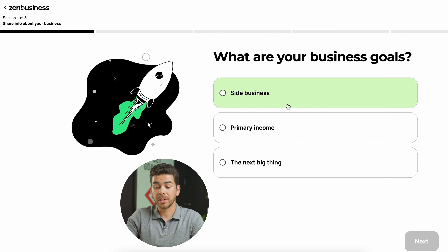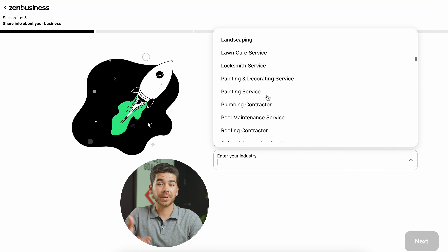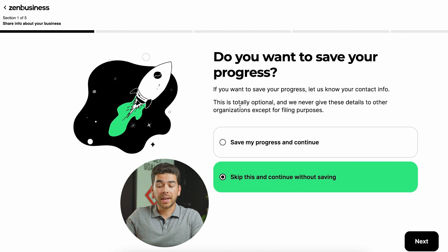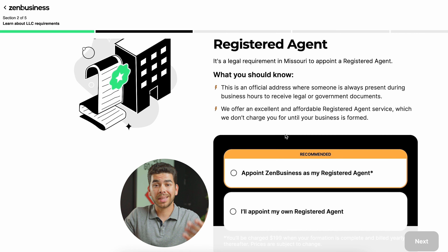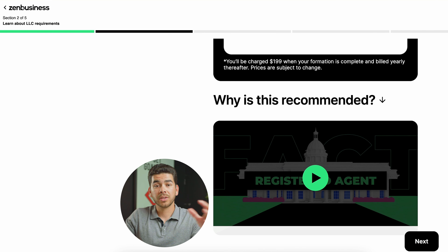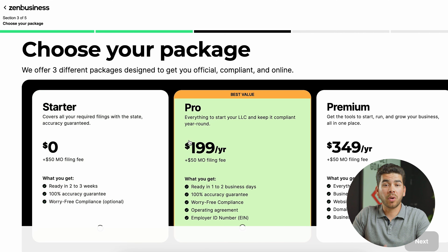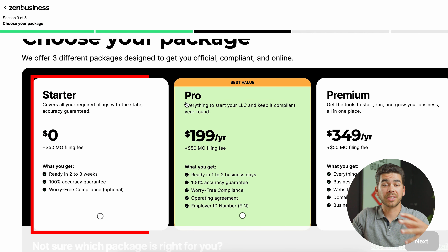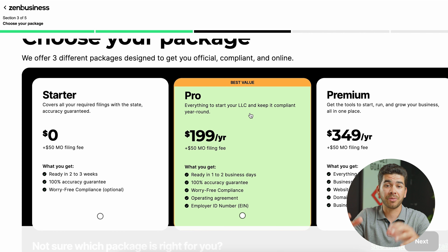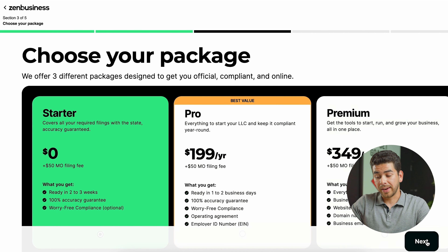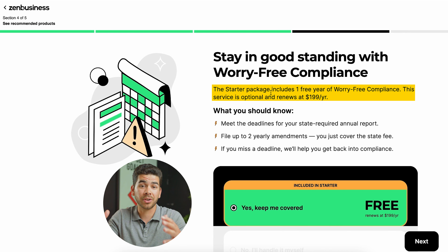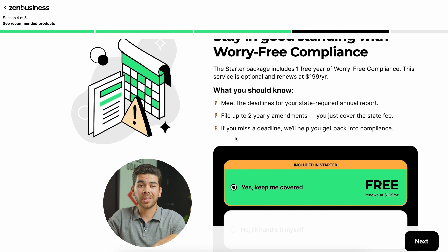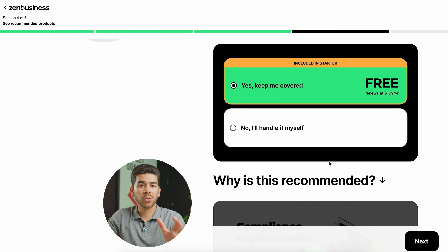Next, it asks if you want to make your business address your home address. As we talked about, this is probably not a good idea — use a registered agent service. Zen Business offers that for $199 per year, so let's pretend we already have a registered agent set up and choose yes. Then it asks how far along your business is — let's say already making money — and click next. For business goals, let's say primary income. Then enter your industry, click next, and you can skip saving progress since we'll finish now. Now it brings us to the registered agent service page, where they recommend appointing Zen Business as your registered agent — this keeps your information off the public domain.